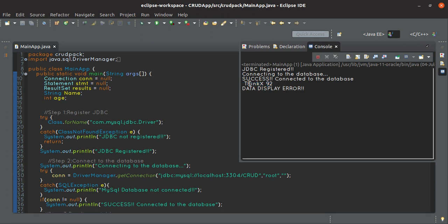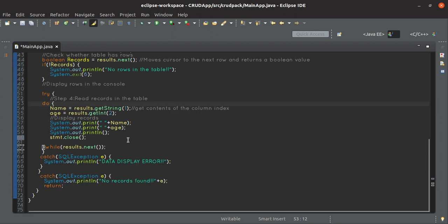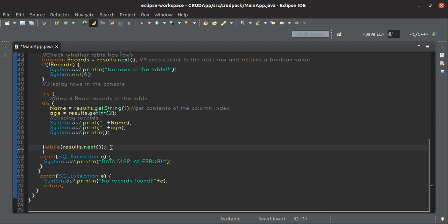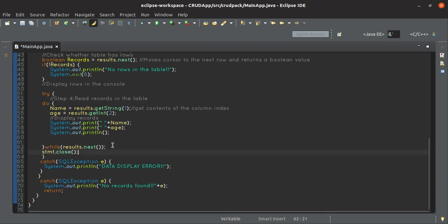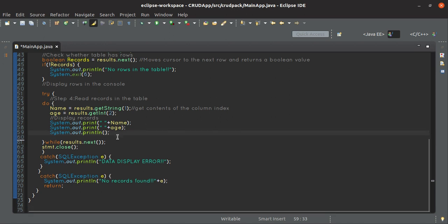You can see it says 'ThinkX 92' — there is a data display error. The second row is not displayed. The error was in this line — we have closed the statement inside the first row only, inside the do part. So the next row will not get displayed because we closed the statement too early. We will have to move the close statement to after the do-while part.